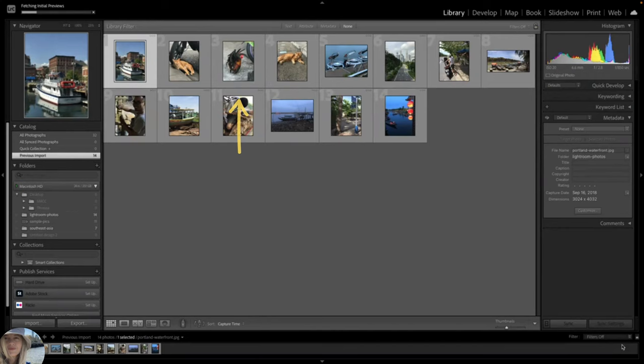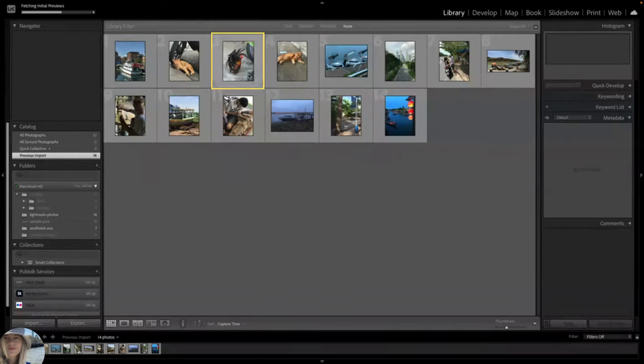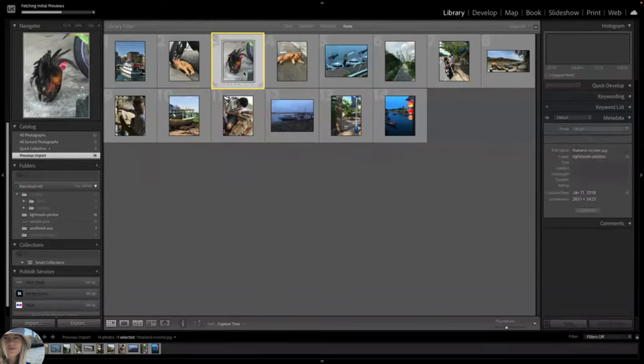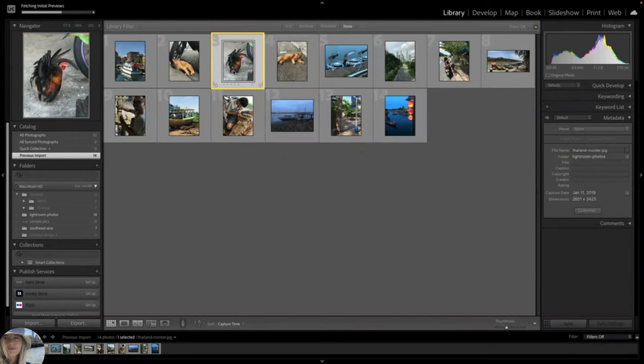Now your photos have been uploaded into your Lightroom Library. I am going to select the rooster photo for this lesson. I took a photo of this handsome guy when I visited Thailand a few years back.